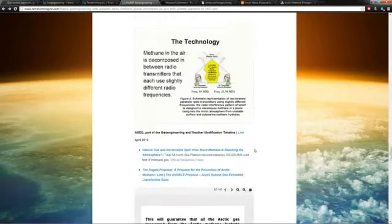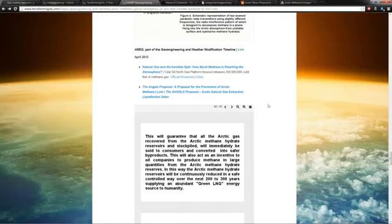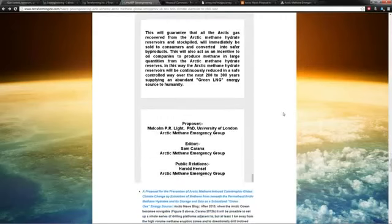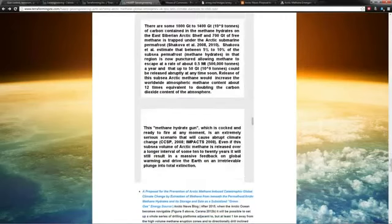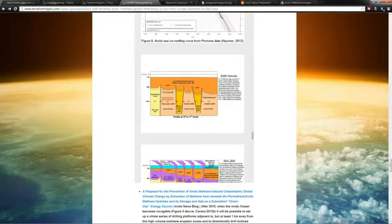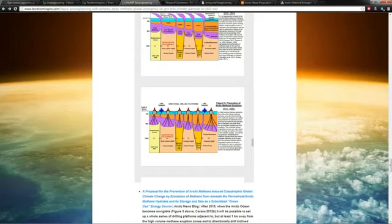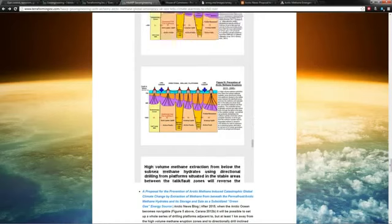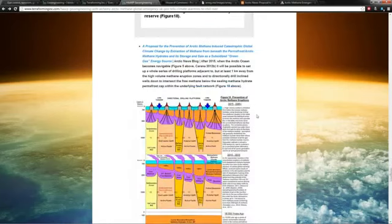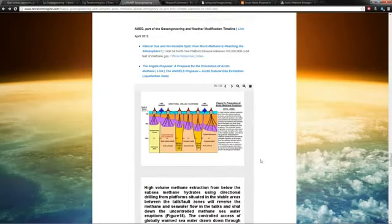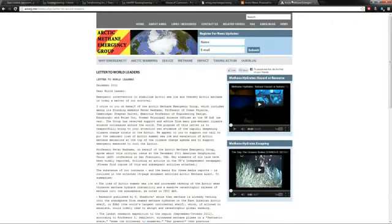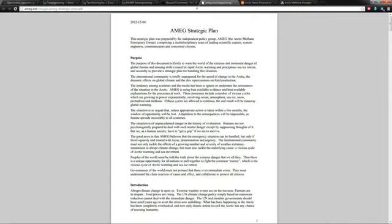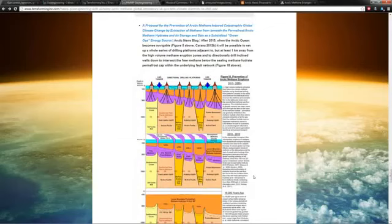This is the craziest crap I ever heard. Here's the ANGEL's proposal. Check this thing out. This is where they're actually showing, here's the methane that's going to leak out from under the ice, we could put drilling wells here and drill down and get the gas out and sell it off for a profit. Yeah, good stuff.